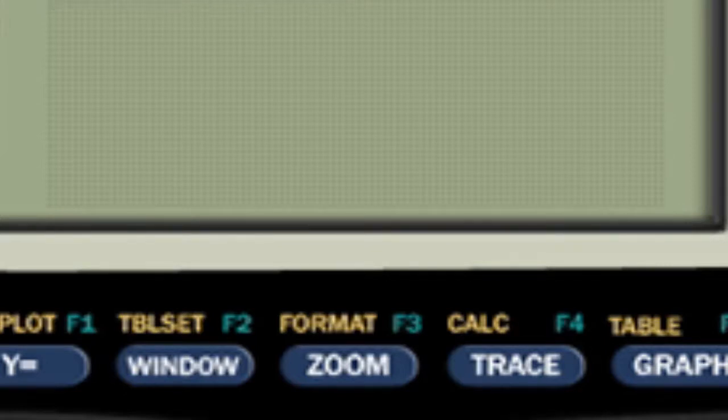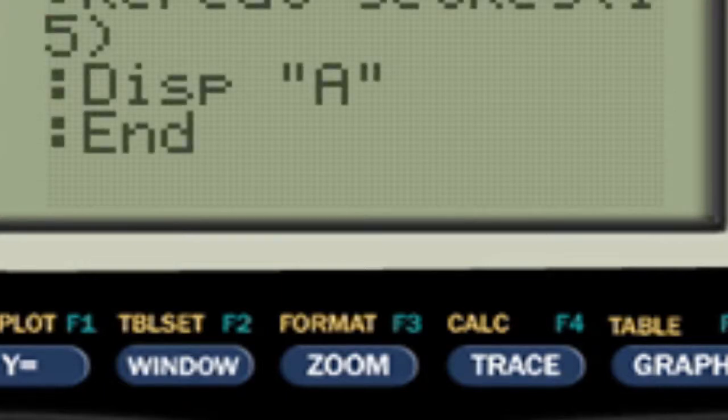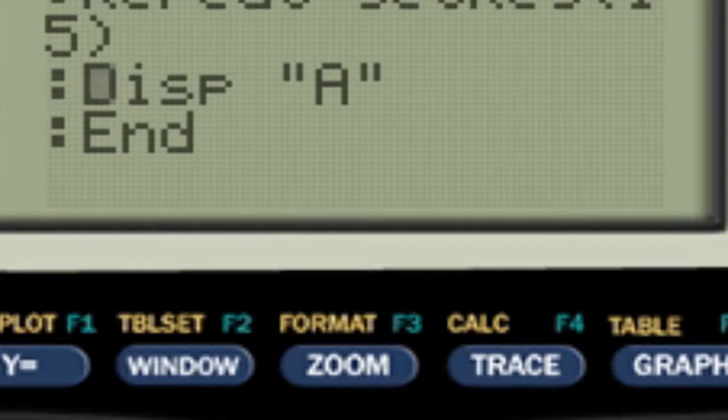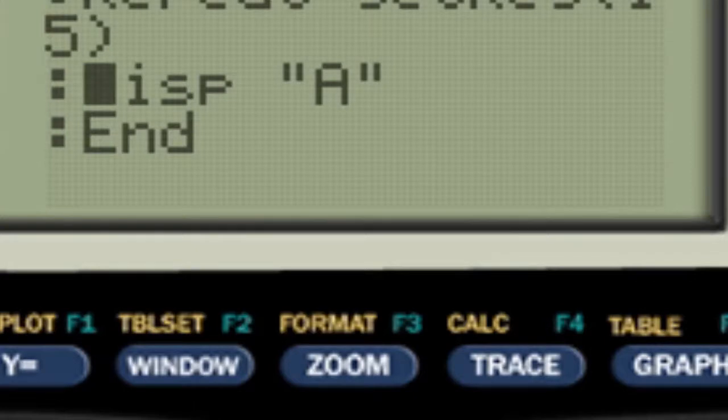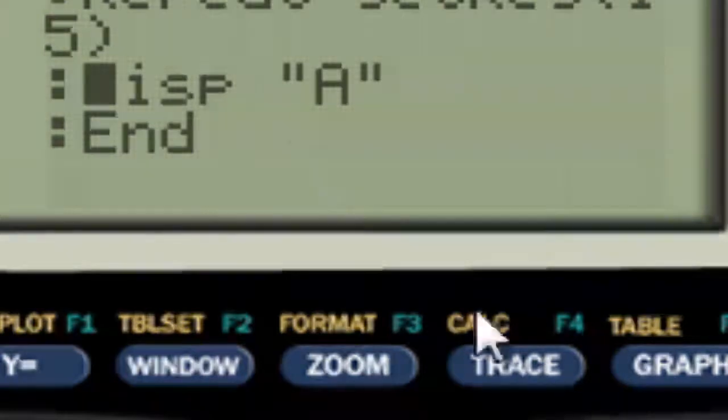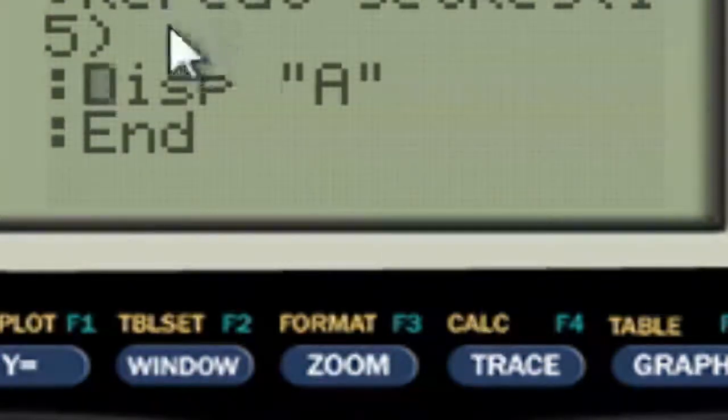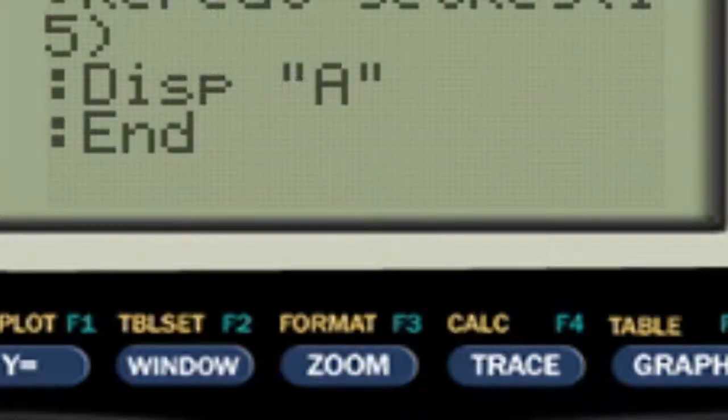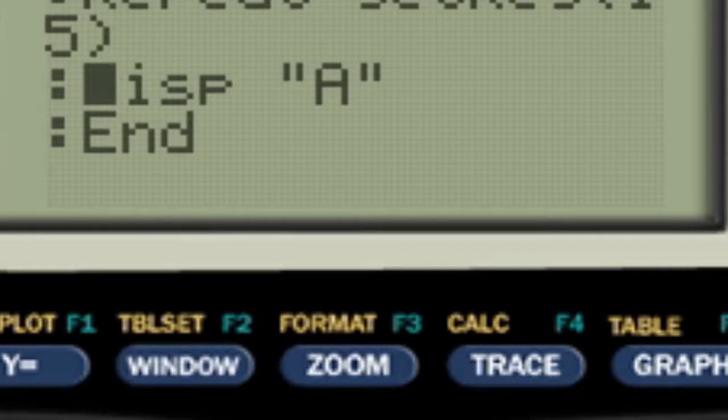So yeah basically that's what that does. Now the point of these get key loops is in a program like a menu based program. You know how if you've ever played a game you usually press clear to quit, right? They used this statement for this.